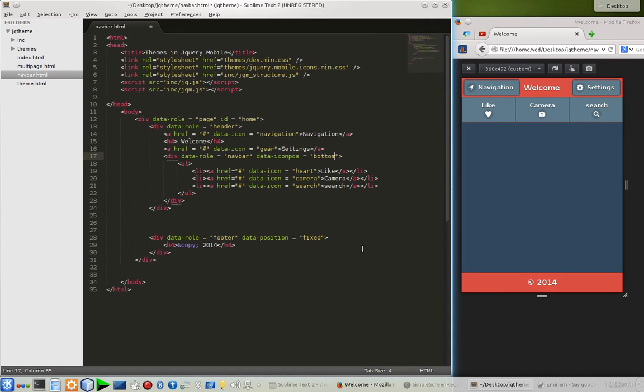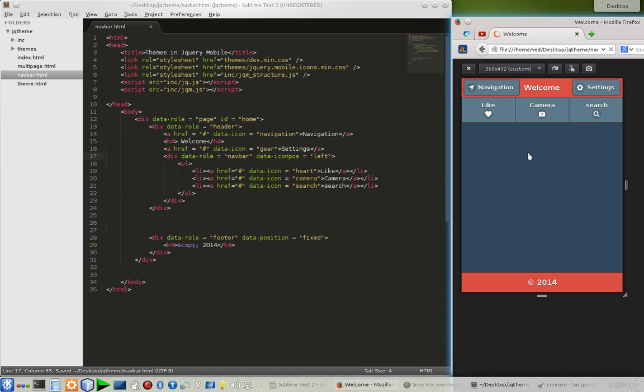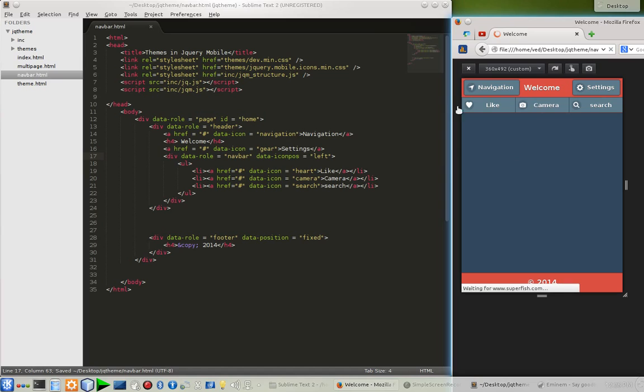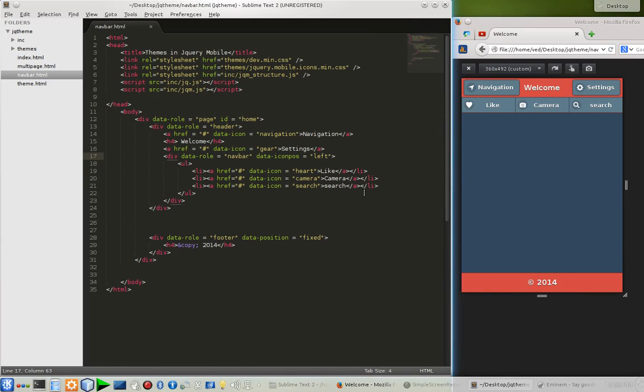What happens if we go with the left? Let's see. Here it is. Okay, so we like the bottom one.